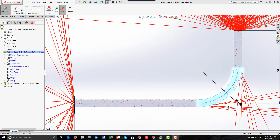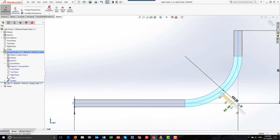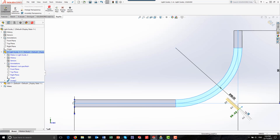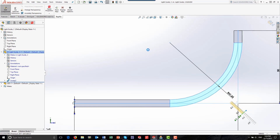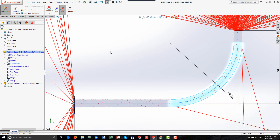Let's try increasing the bend radius even further. Now, very little light is escaping from the light guide at the bend.